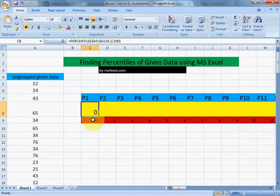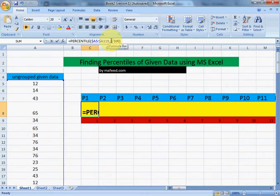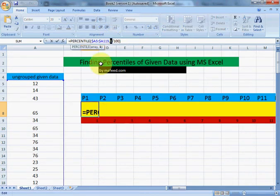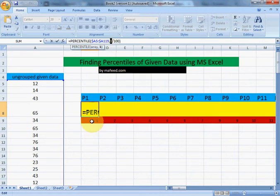Now, as we will drag this cell from here rightwards and we want this one to become 2 and then 3, 4, 5 and so on, so instead of writing 1, we will use cell which contains 1.